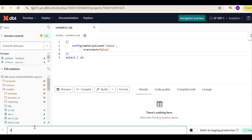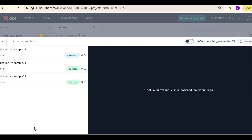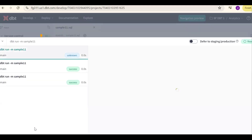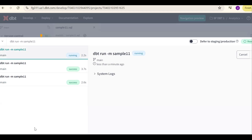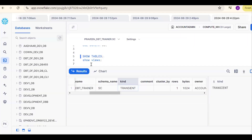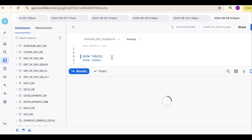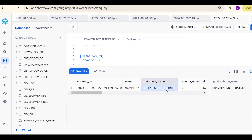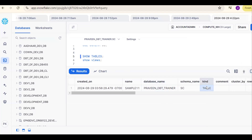I rerun the model using dbt run -m with model name sample_11. Go back to Snowflake for confirmation — it was transient before. Now the table is permanent.